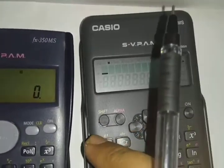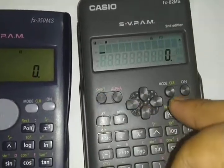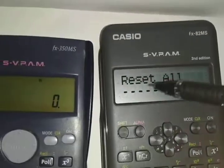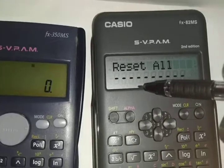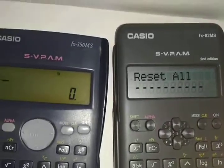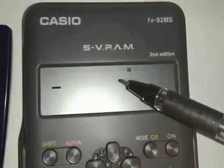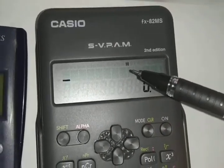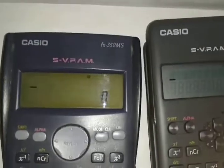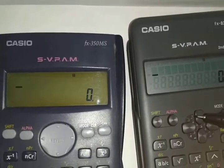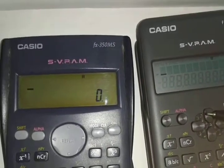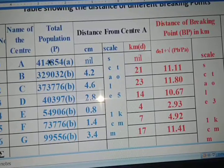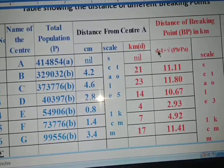The procedure is the same on the other calculator: press Shift, then Mode, then 3, then Equals. After that, all memories and settings will be reset to default, and you will see only D displayed. Now you are ready to put in the values.